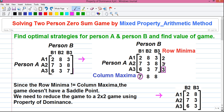Games with a saddle point can be solved by pure strategies, which means each player will choose only one strategy all the time. But in the case of a mixed strategy, each player will use a combination of all the strategies given to them to find the optimal point, and there is a probability factor for choosing each strategy. That game is a probabilistic type of game.